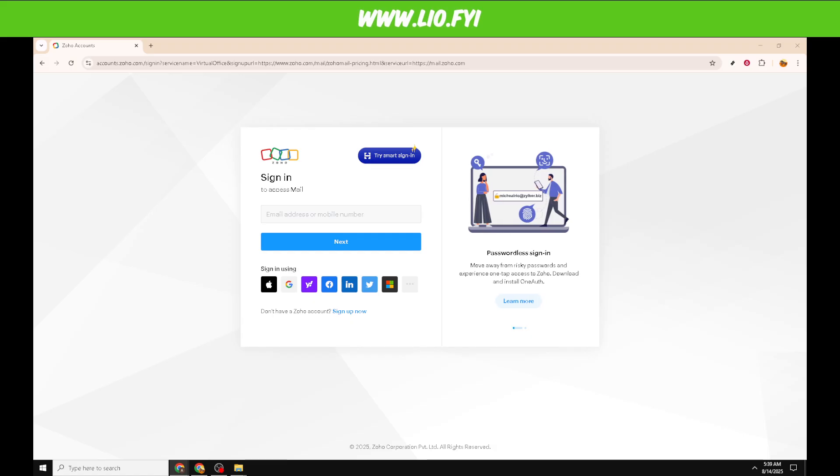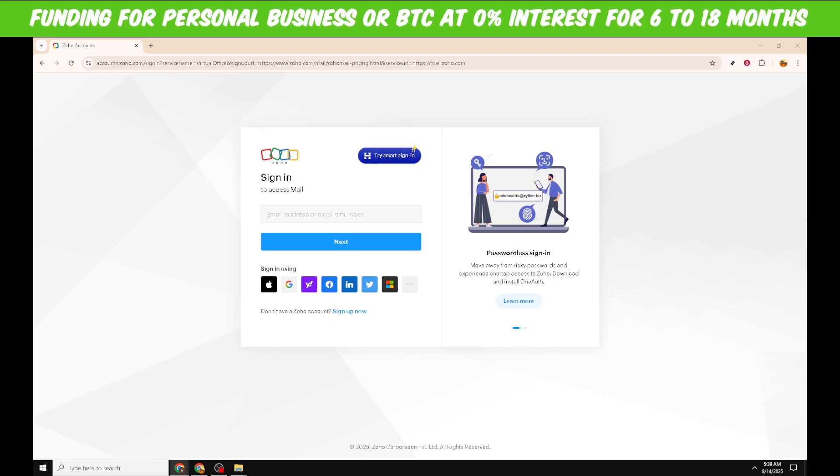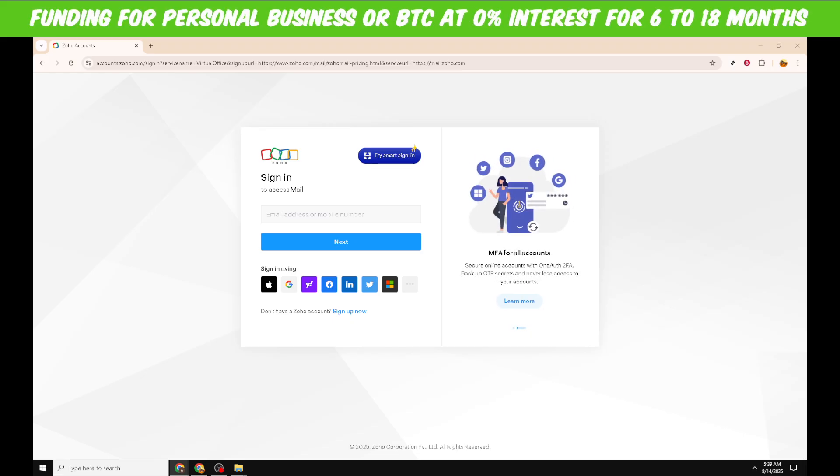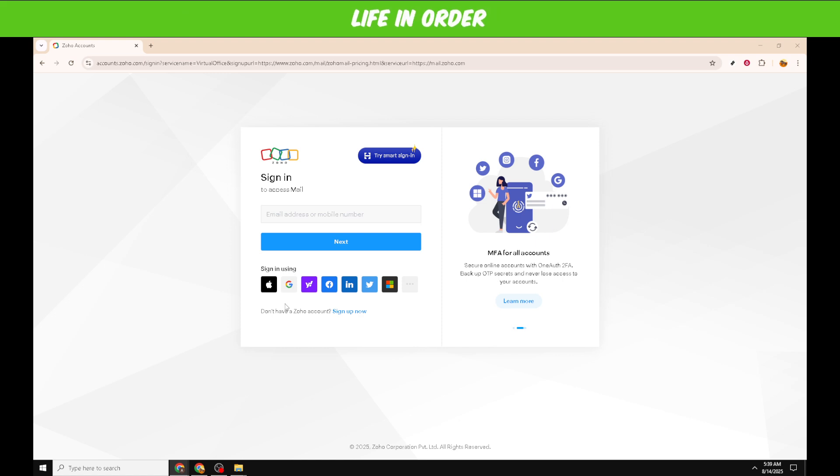After entering your details, it's time to make a choice regarding the sign-in option that suits your needs best. The page will present options like signing in with Google, Facebook, or using SAML authentication for business users. This flexibility is designed to cater to various preferences and security requirements.